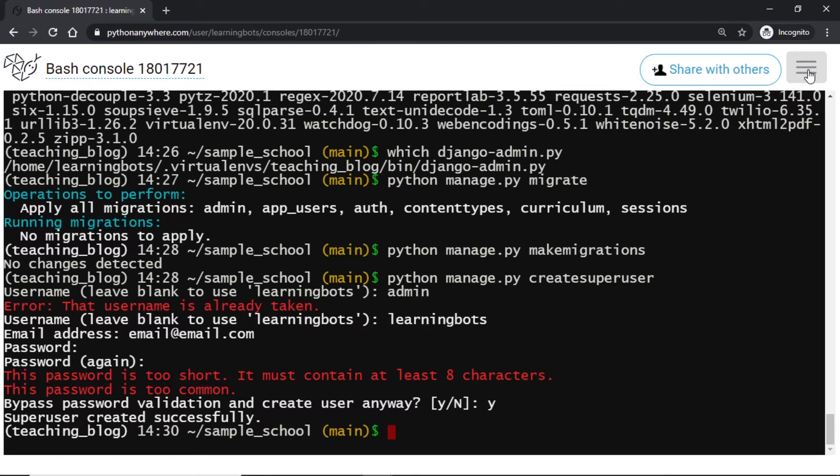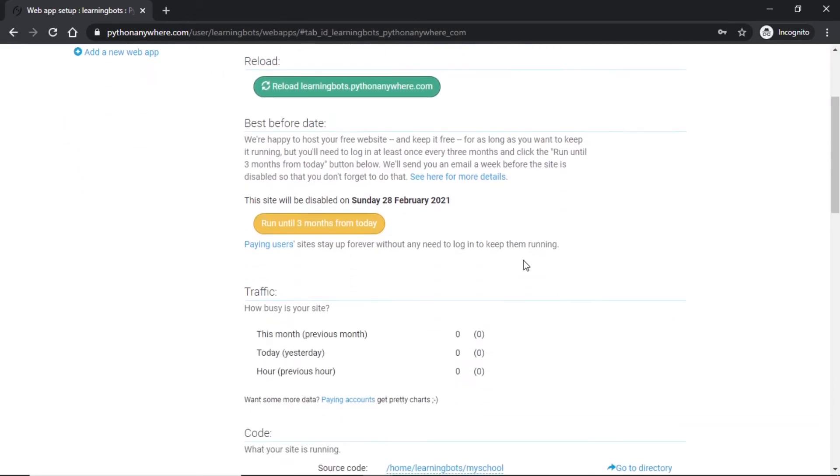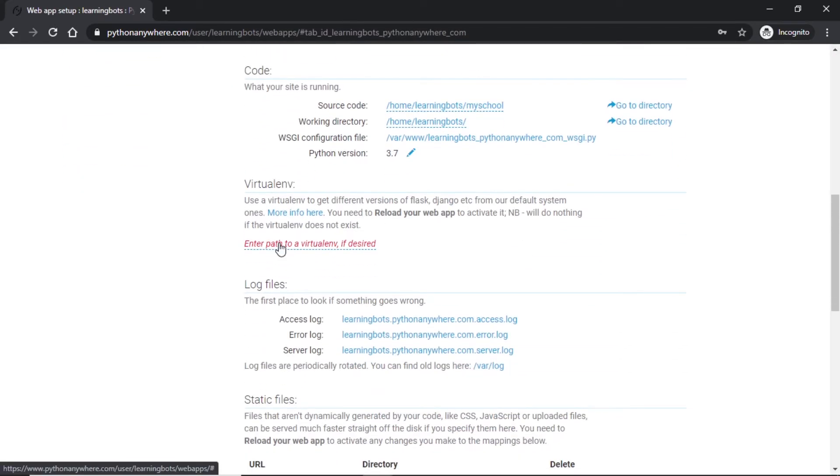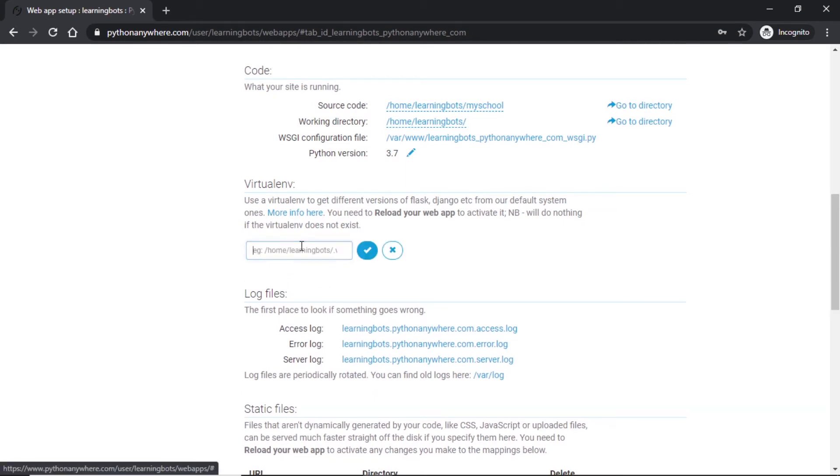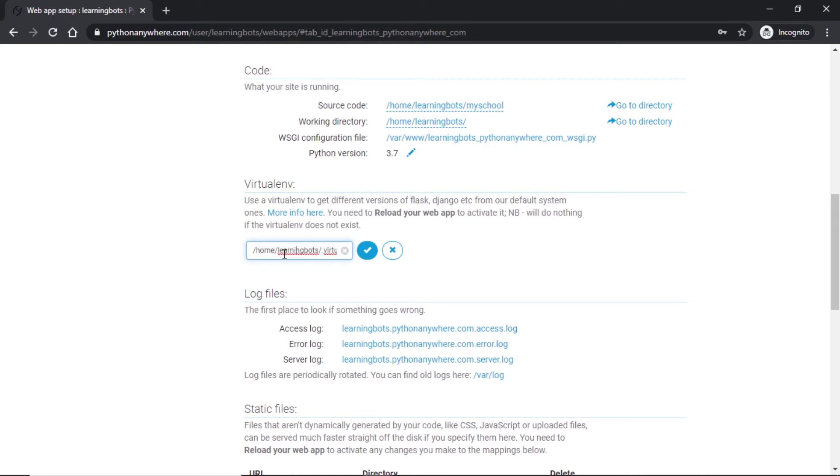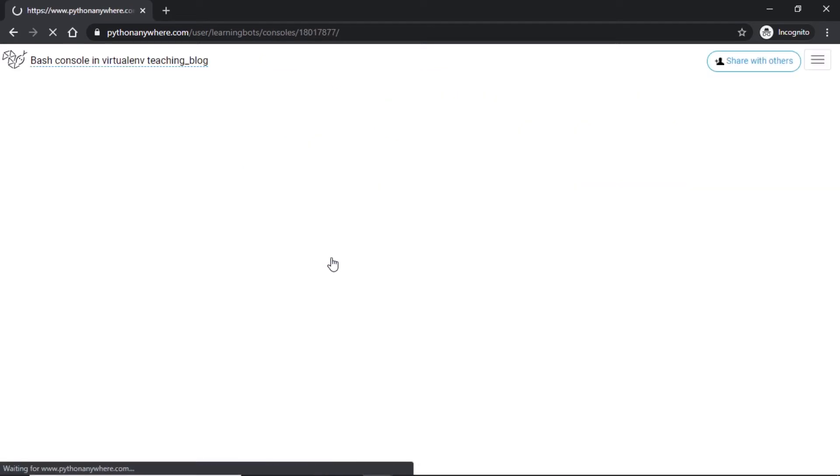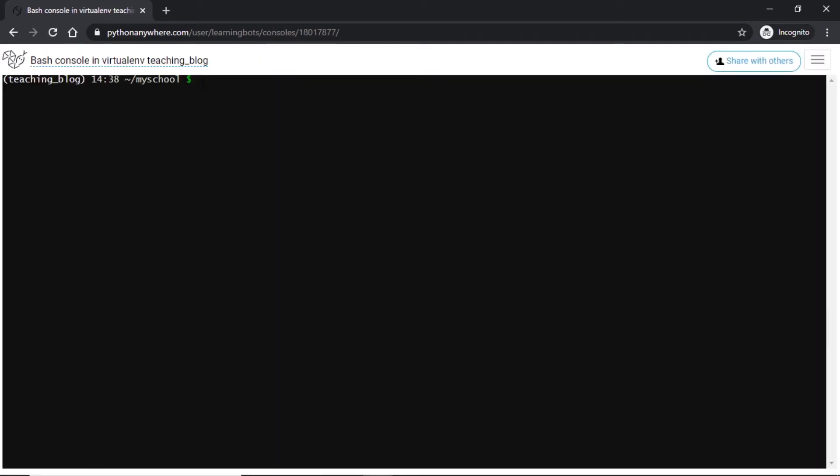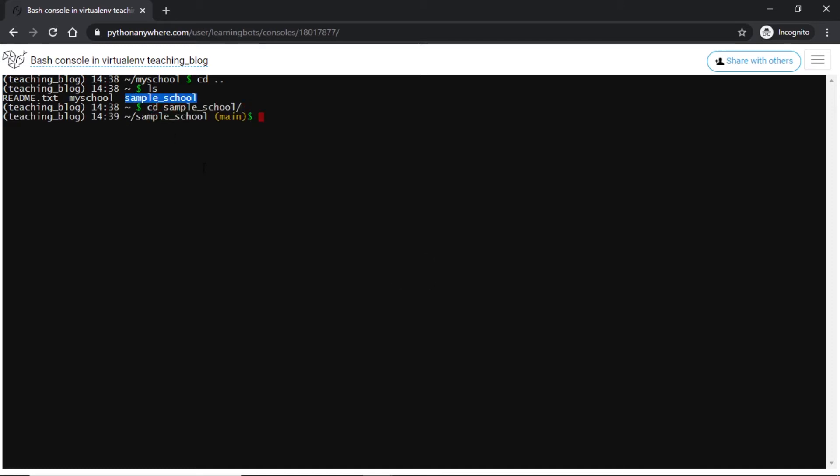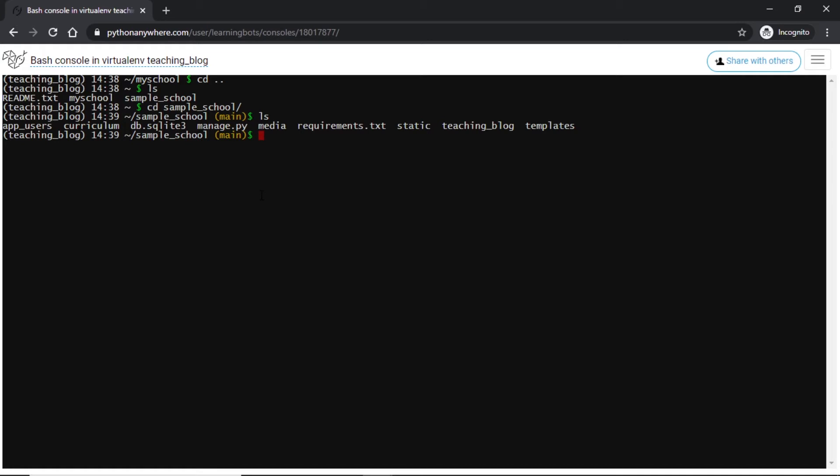Once this is done we will go to our web console. Here I will go to virtual environment and I will try to add a path here to our virtual environment. The path will look something like this: it will be basically start with /home/username/.virtualenvs and the virtual environment name we gave. Once we have added our virtual environment path we can start a console in our virtual environment. Here it is showing a default folder so we will go to the main folder and we will see the files. We have our files in sample_school so let's get into sample_school. This is what we need.